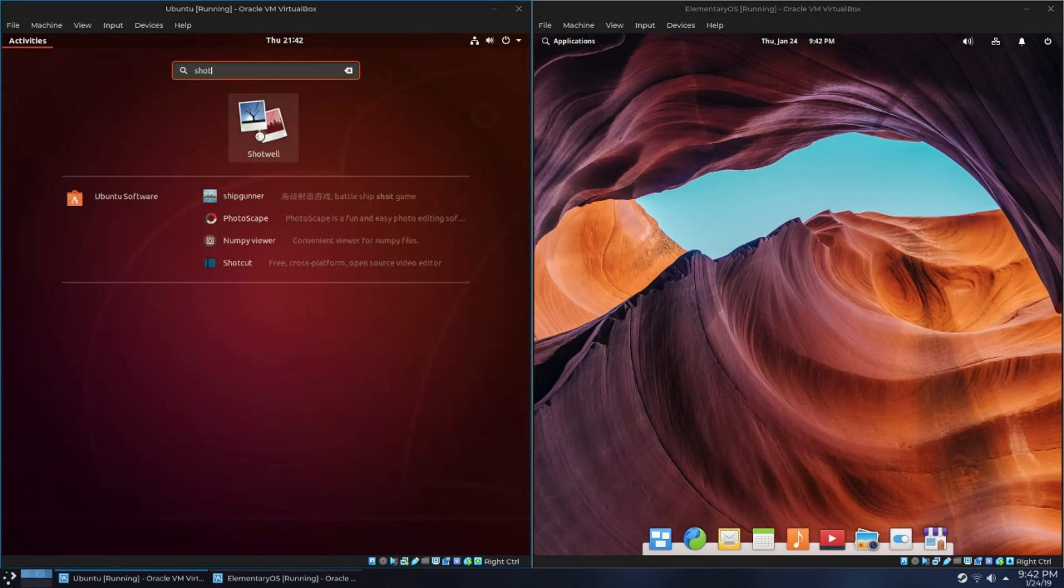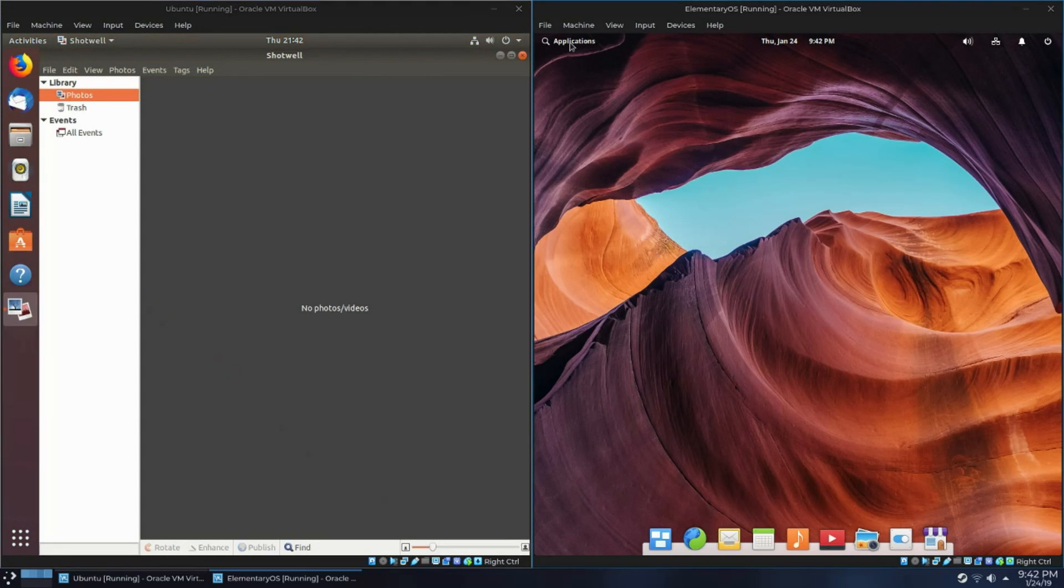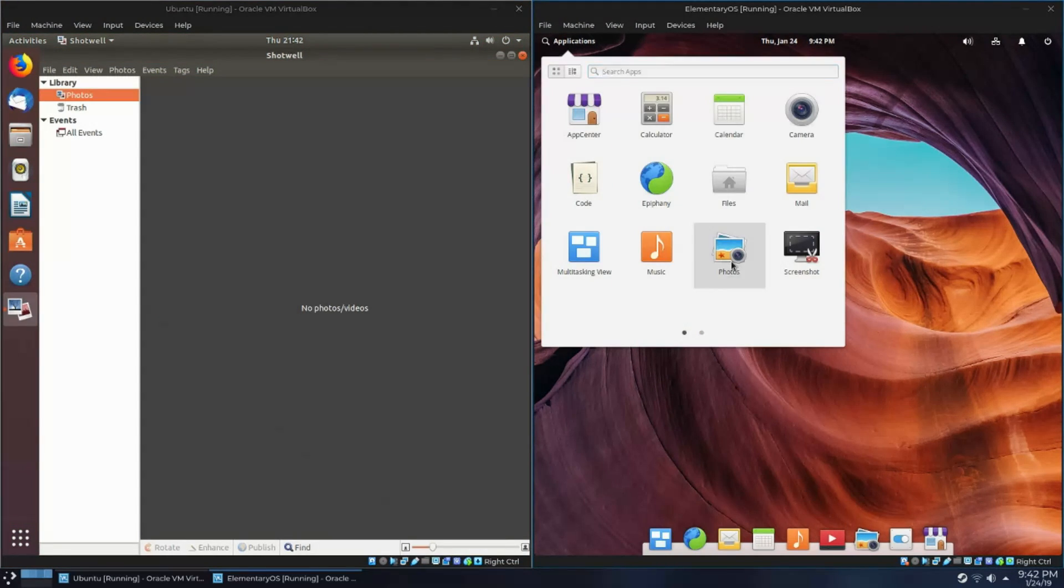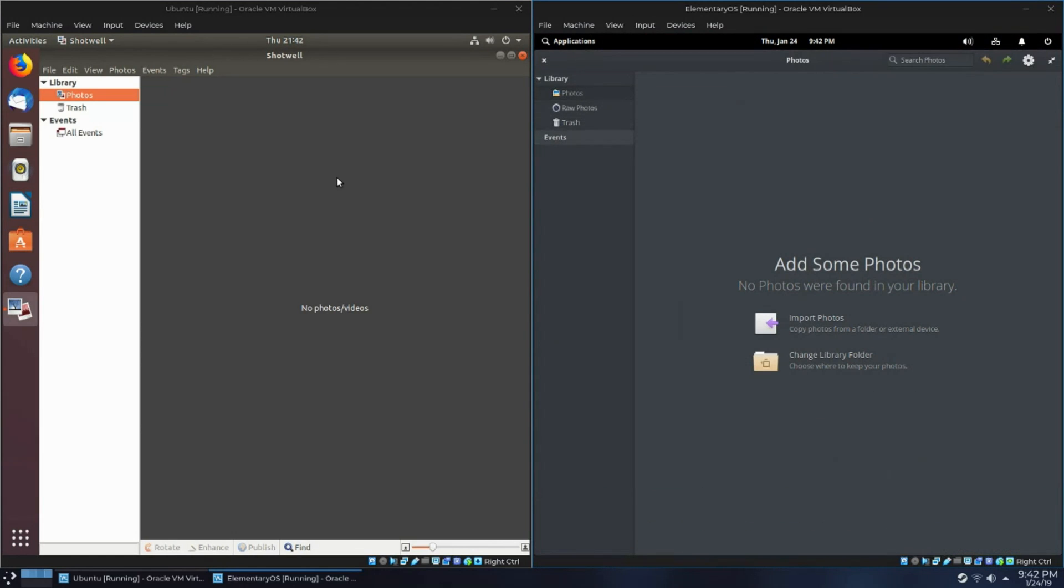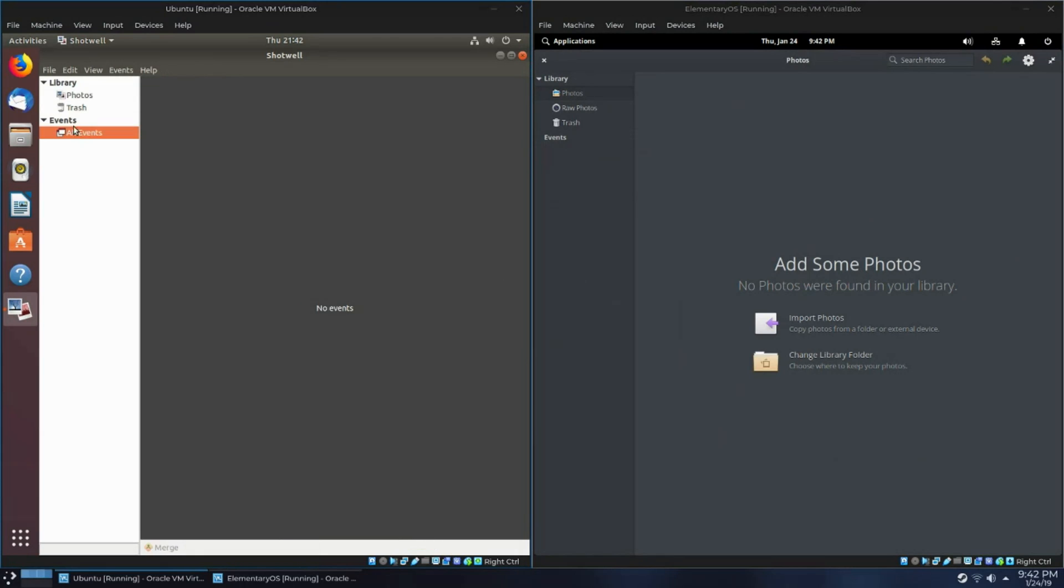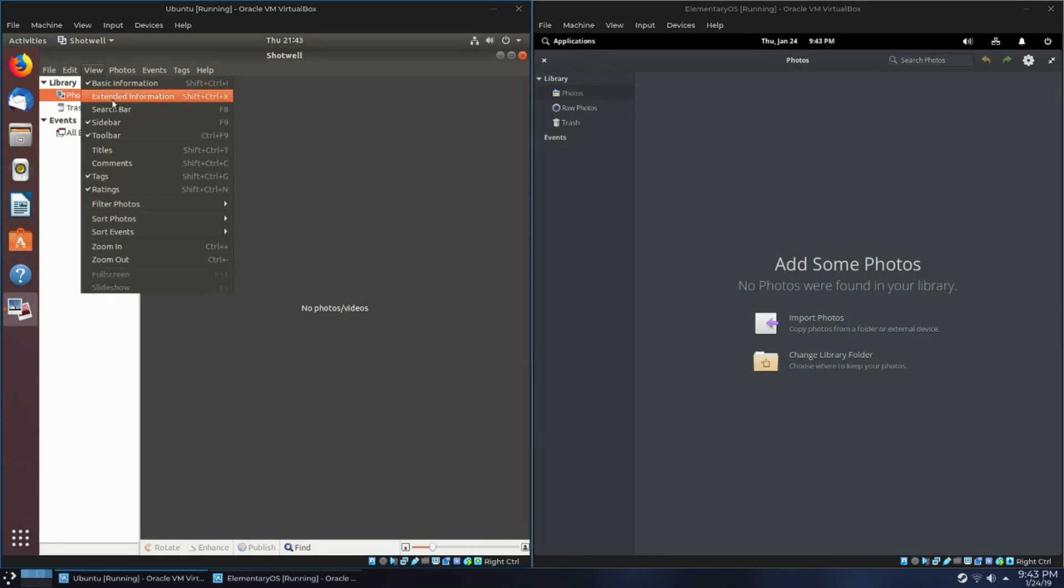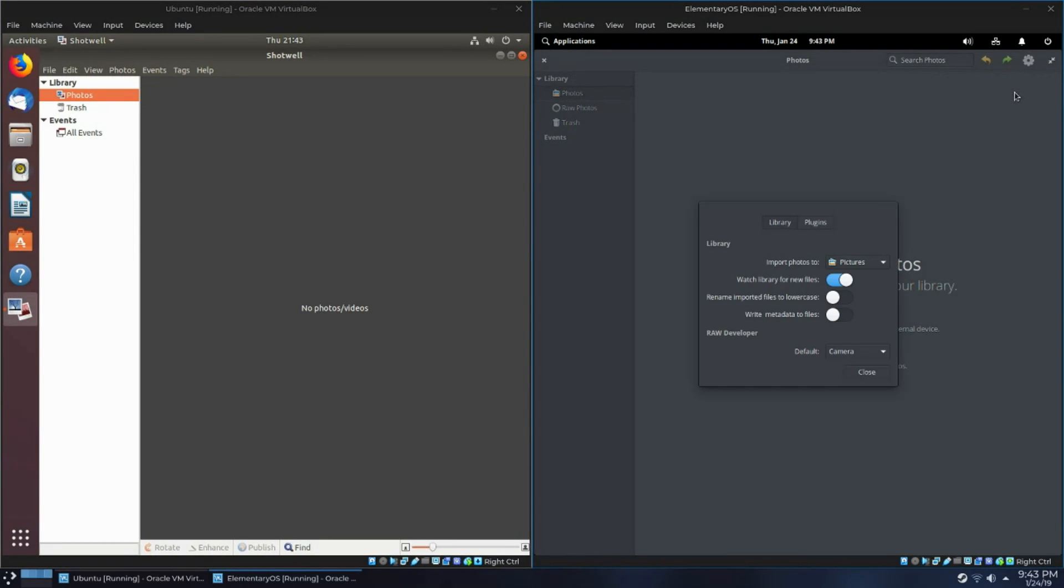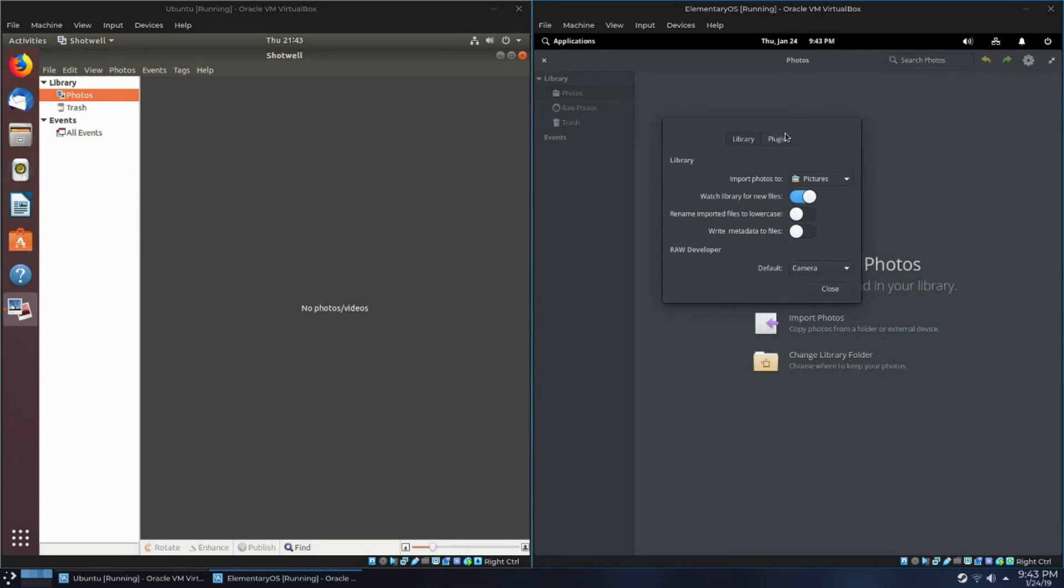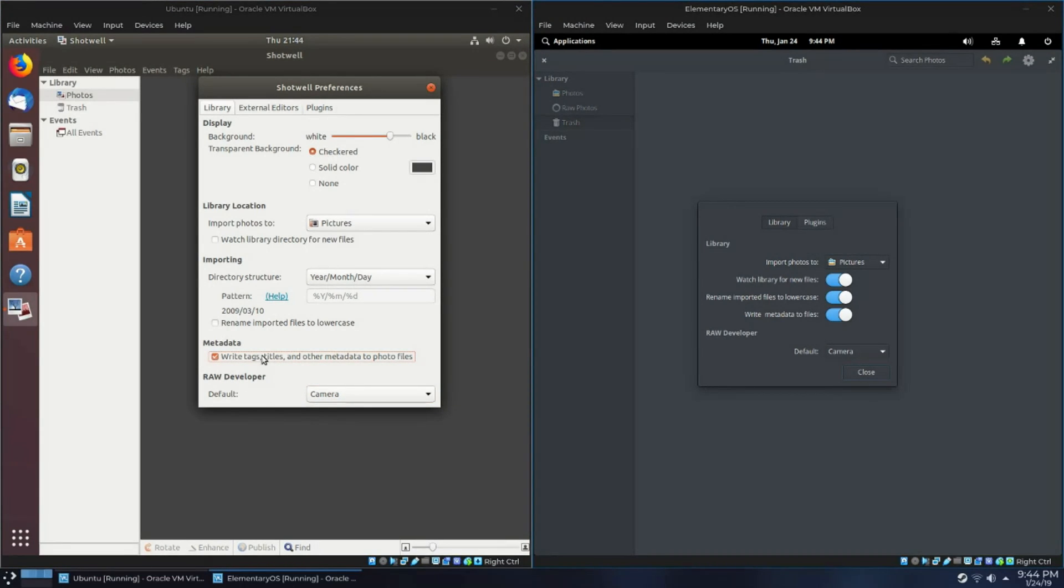And now let's take a look at the photo apps. Now, because Pantheon Photos is a fork of Shotwell, you can see that they look very similar. Now, I couldn't really find a lot of difference between the two, but the biggest difference I saw was that Shotwell on the GNOME side has a toolbar at the top. Pantheon Photos does not, and I thought that was a little odd because there are features in Shotwell that are hidden in the toolbar, and since Pantheon doesn't have the toolbar, you can't actually access those features. Very odd design choice.